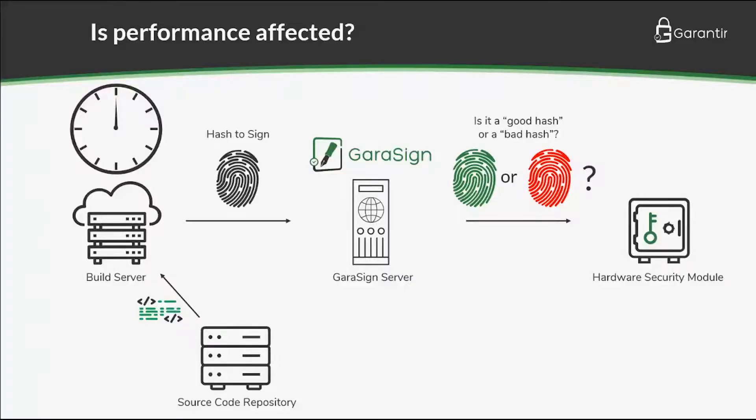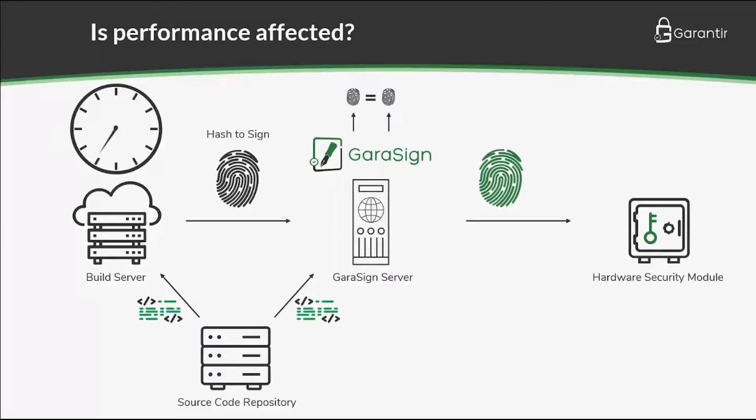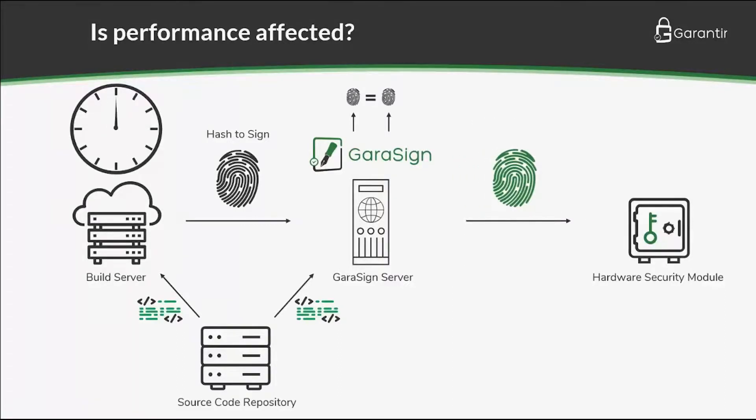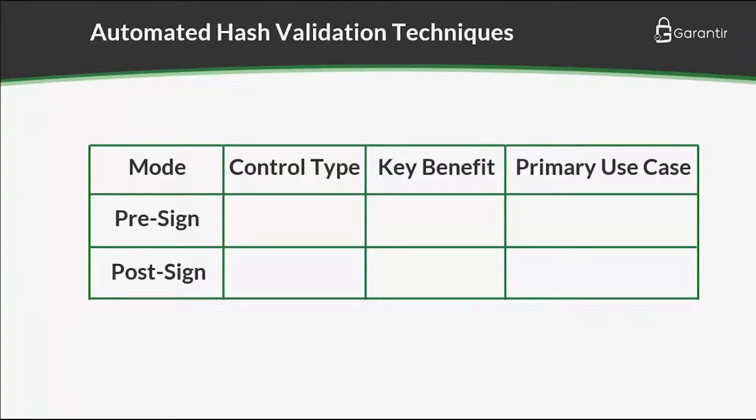A natural question is whether hash validation negatively impacts performance. The answer depends on how it is configured. Gerasign supports two hash validation modes, pre-sign and post-sign. In pre-sign validation, the hash is validated before the signature is generated, thereby acting as a preventative control.